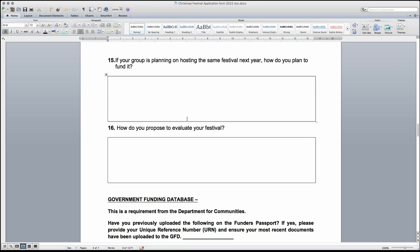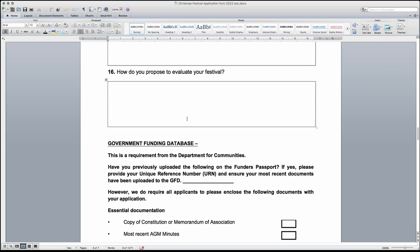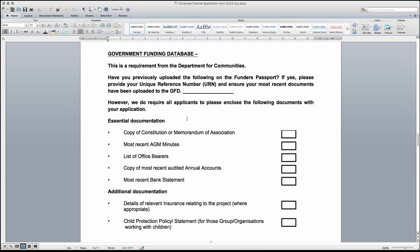The final question in section 3 looks at evaluation. In your answer, please explain how the festival will be evaluated, what tools will be used and how the information will be gathered and analysed.